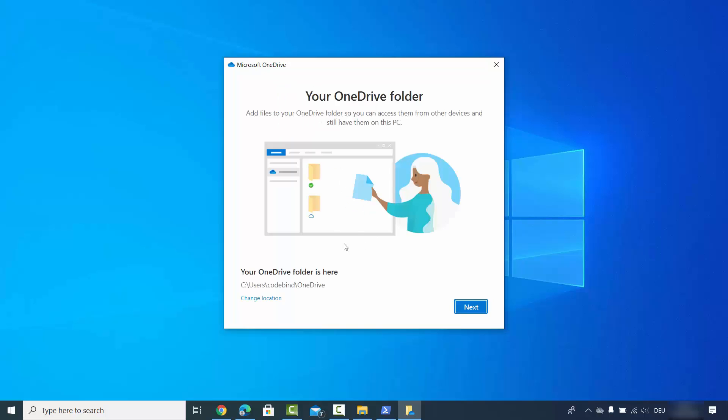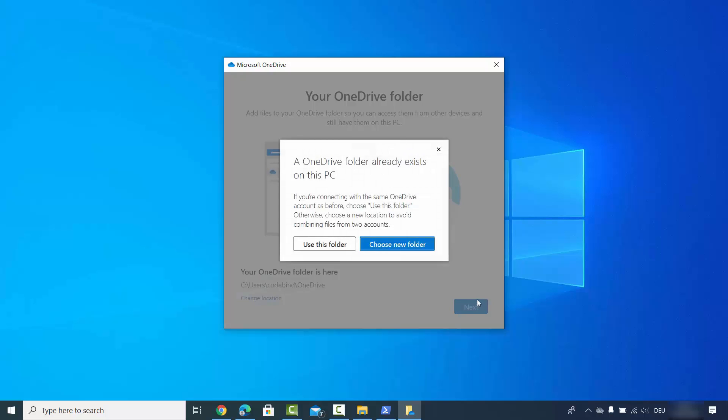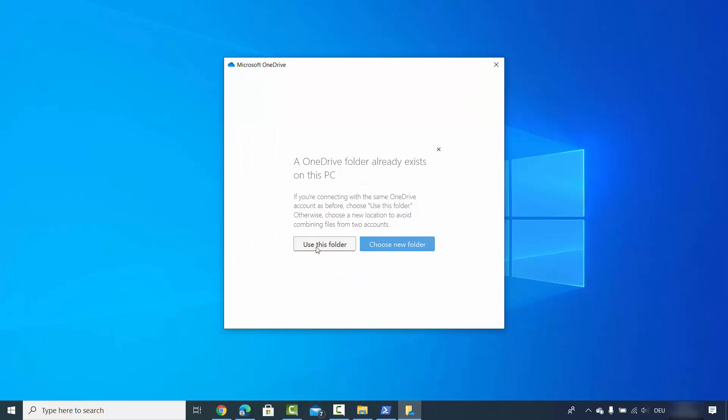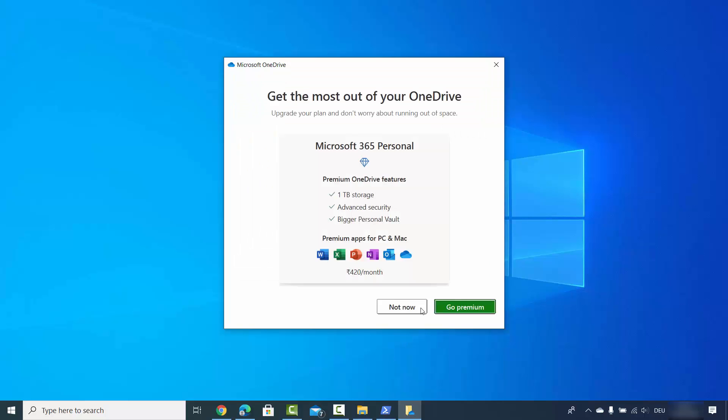It's going to load. Just click next here, leave everything as default, and then click on 'Use this folder'.